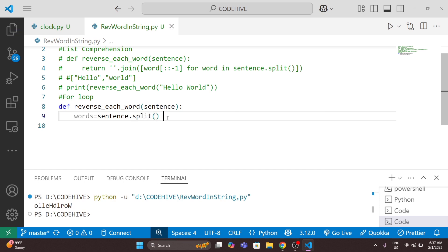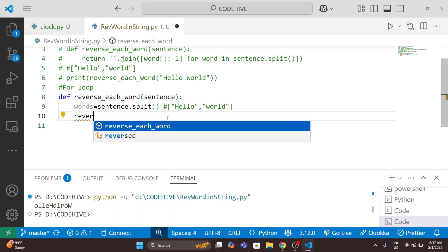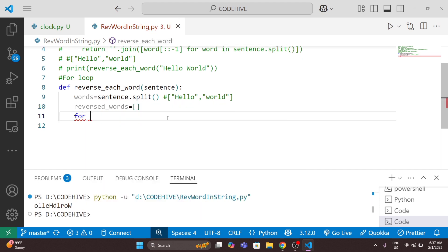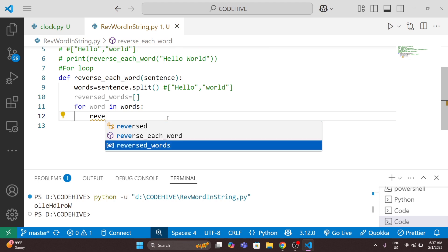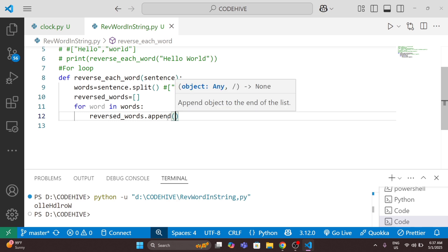This gives us the list of words like 'hello' and 'world'. Then I will declare another list called 'reversed_words' and initialize it as an empty list. Then I go through a for loop — 'for word in words' — and for each word I append the reverse of that word into 'reversed_words'.